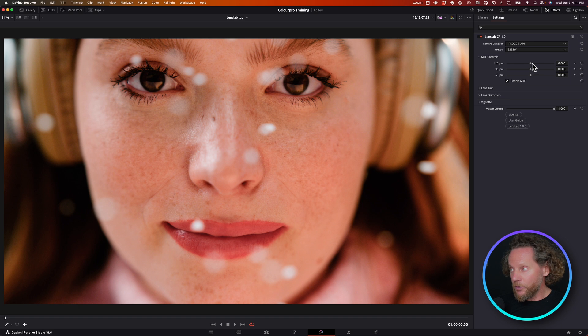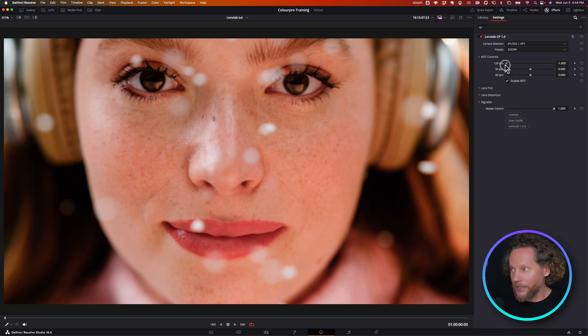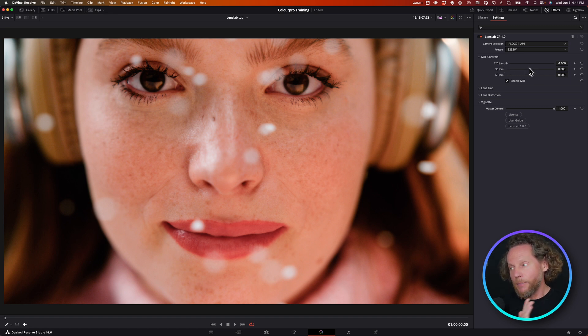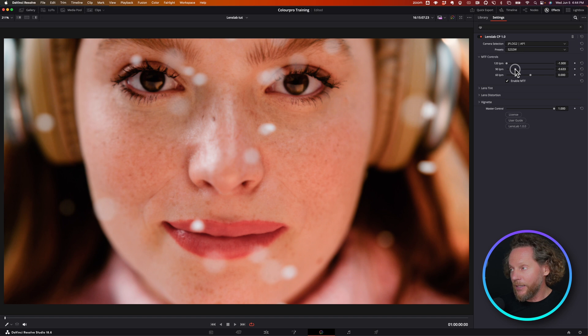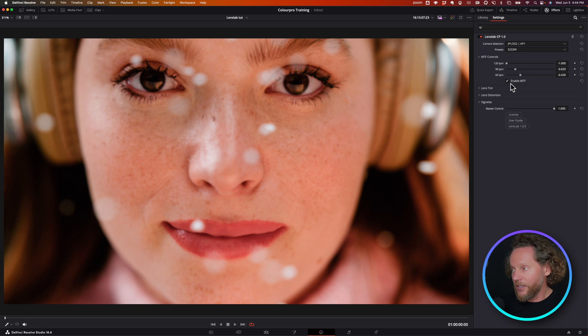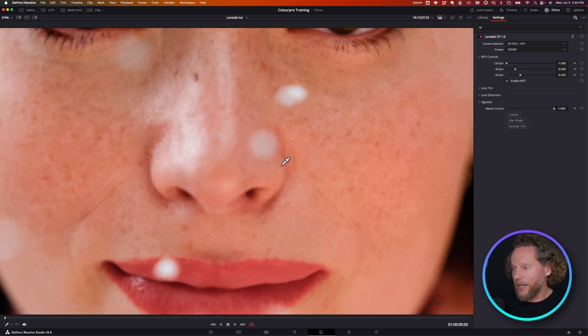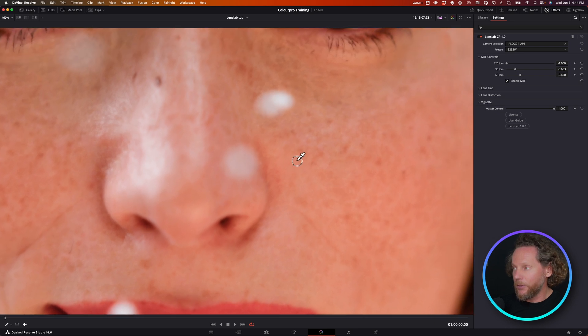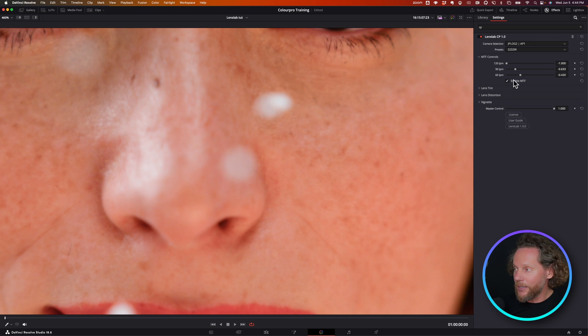What you can do is basically say, I want the finest details to be knocked off completely, but then you can build a gradual fall-off. You can say, give me a little bit more for my 90 lines per millimeter, and then a little bit more for the 60 lines per millimeter. I have to really zoom in for you to be able to see how this is working.